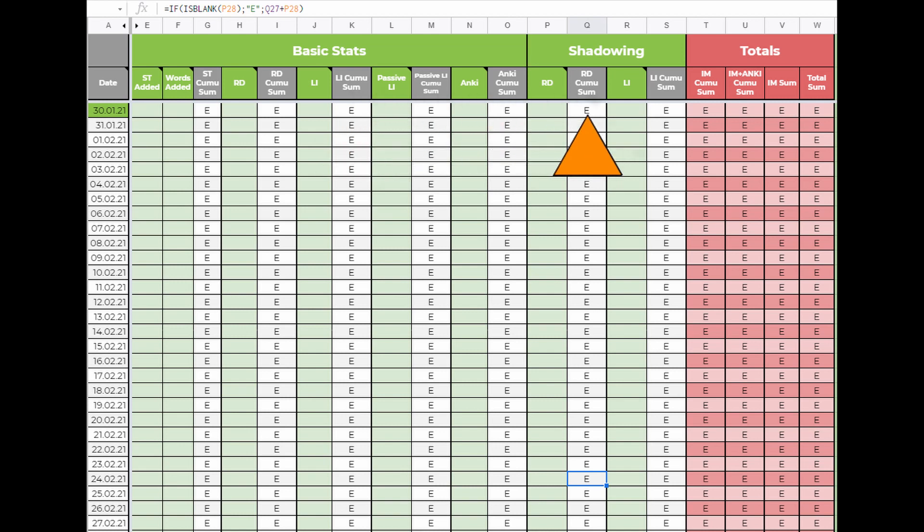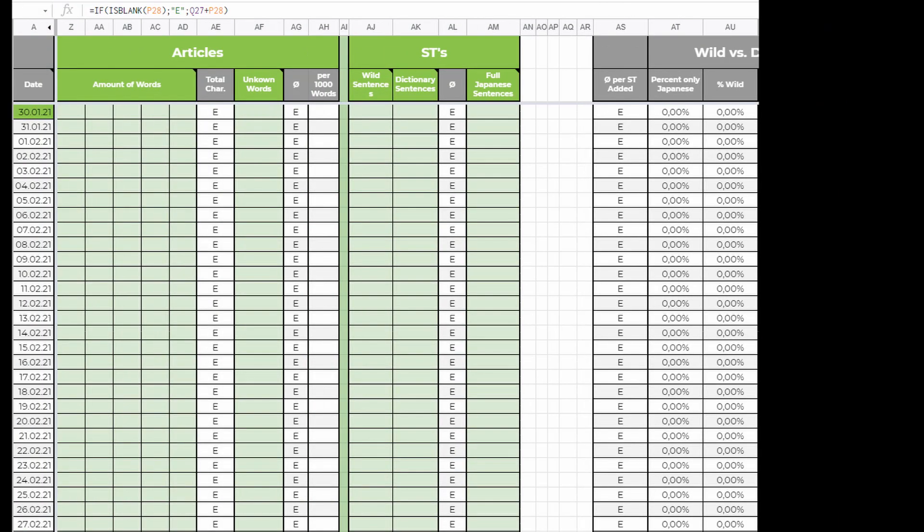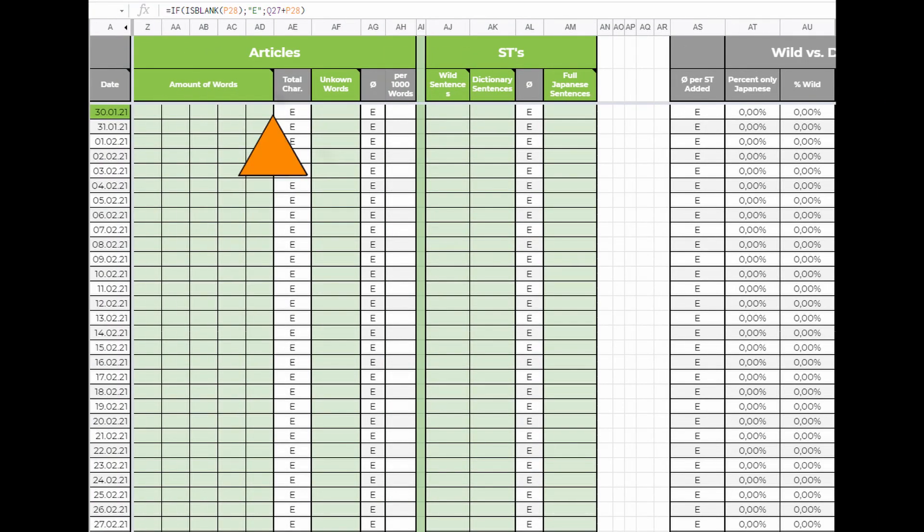The two lines in shadowing are for pitch focus reading and for normal shadowing. In the article section you have two lines, the amount of words and unknown words. Unknown words should be self-explanatory. The five fields for amount of words are for five articles you can enter. I will show you how to count this number at the end of the video.